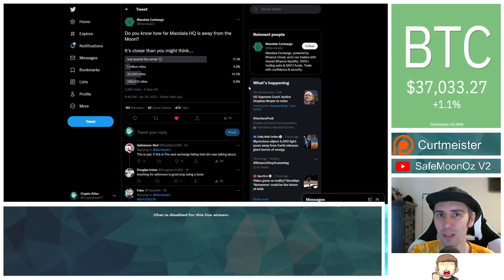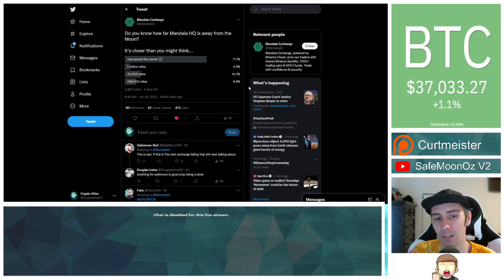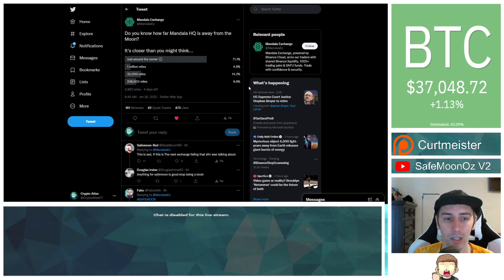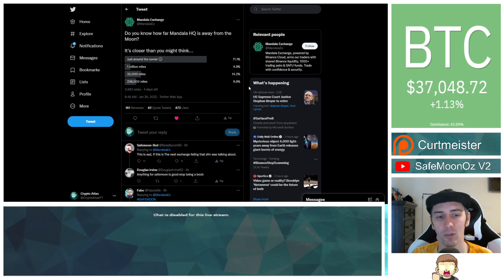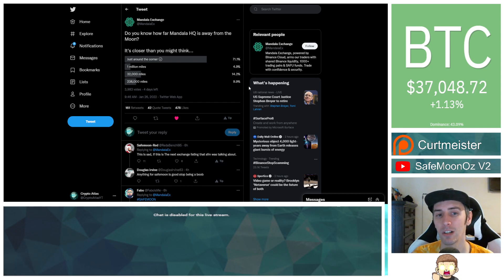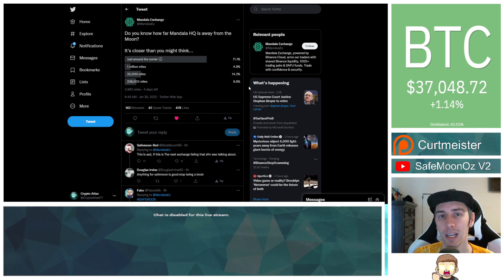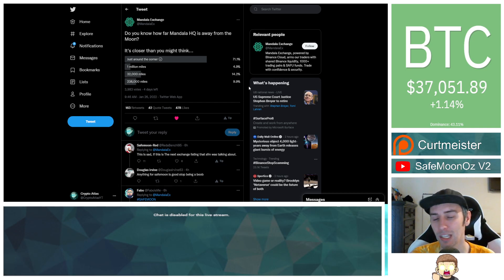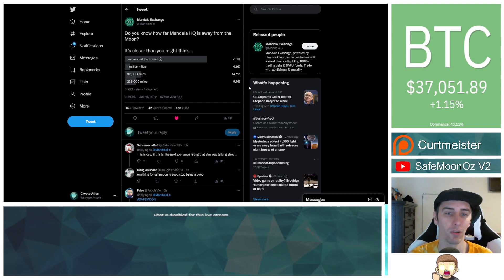This is an interesting question just on its own, right? And then in the responses, it says just around the corner, 1 million miles, 32,000 miles, or 238,000 miles. The likelihood that this is tied in with SafeMoon is now extremely high. Either that or they're just teasing us and it's going to tick a lot of people off. So let's go ahead and cover why.